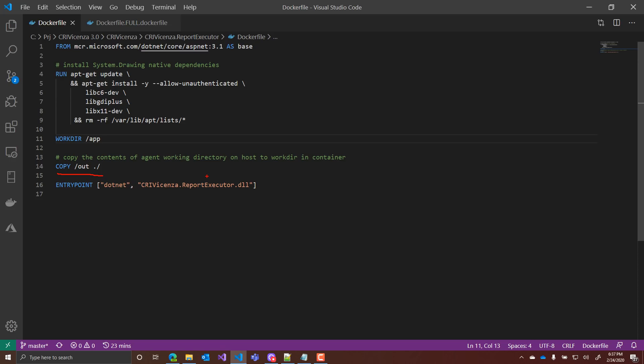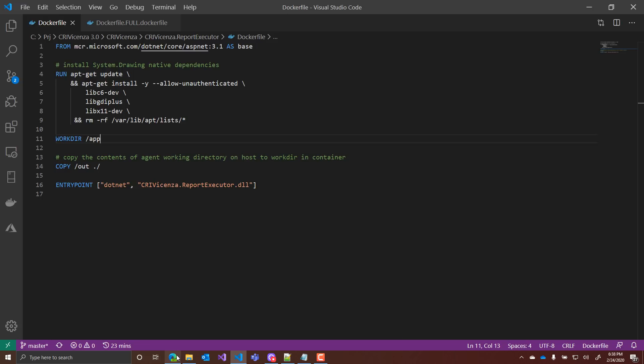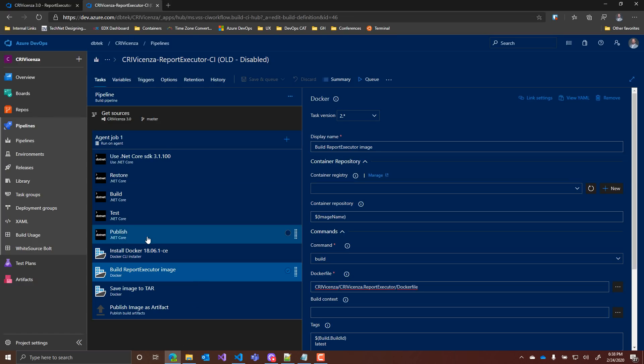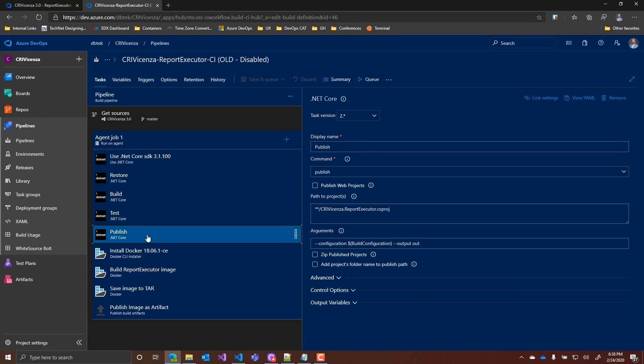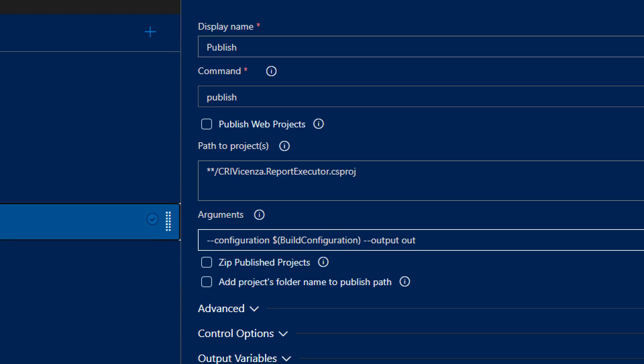Of course, for grabbing that, I need to customize my CI. And you can see in here that my publish is actually publishing to the output folder. And this output folder is exactly the same I have in my Docker file.